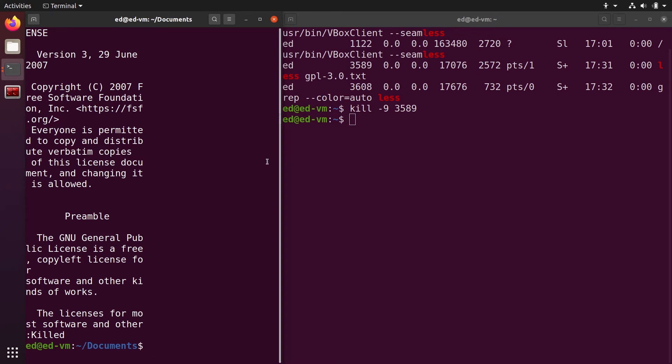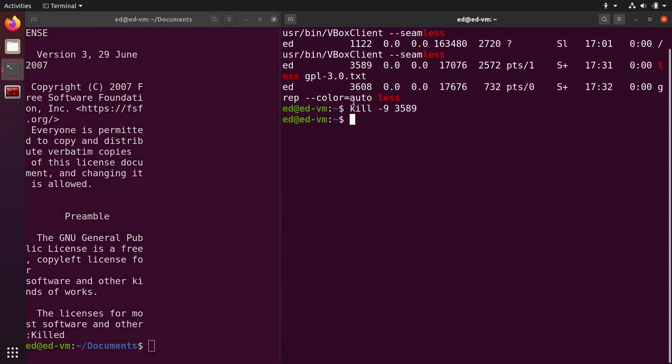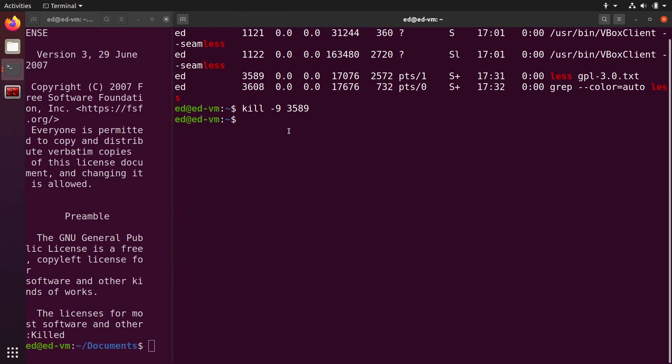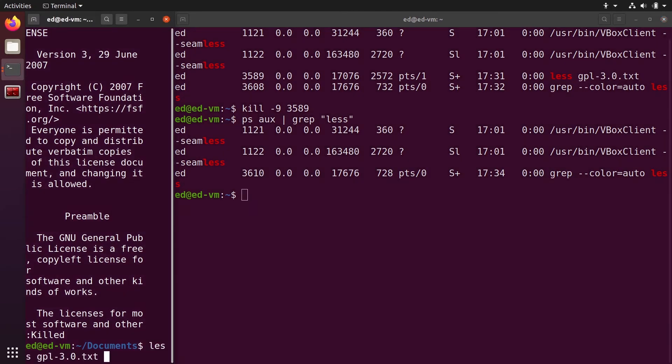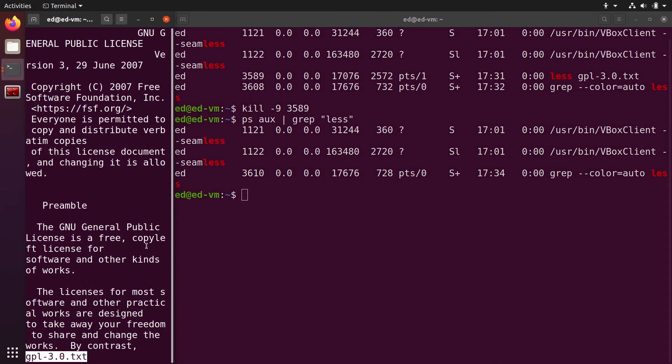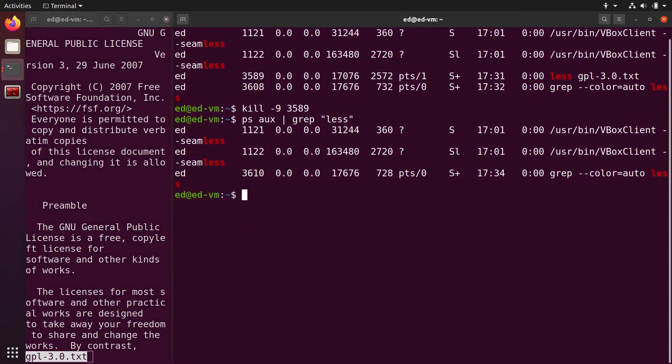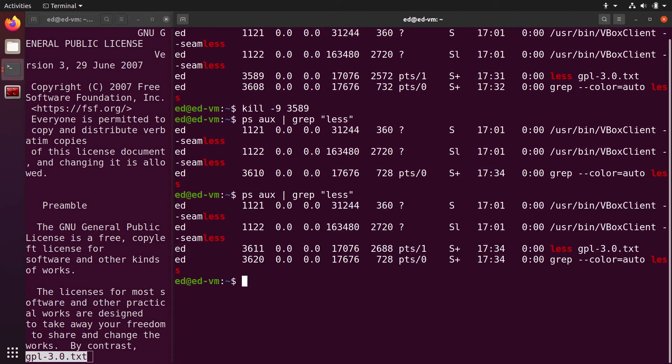And now if I do ps aux grep less, you can see that the less is gone. If I start it another time and start that, you can see that we have another less process.